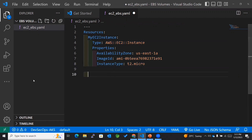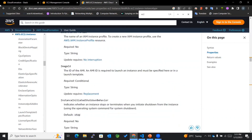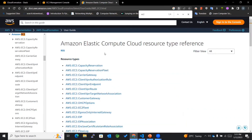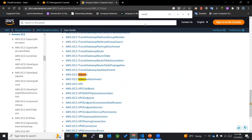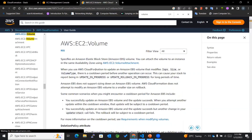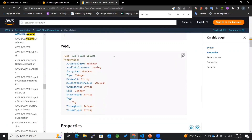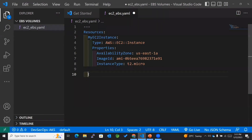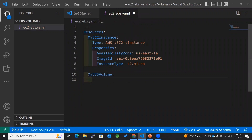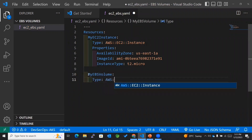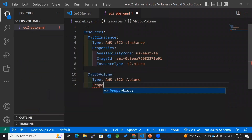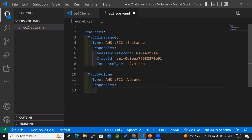Since I'm done with the EC2 instance, I'll now create the EBS volume. In the CloudFormation documentation I'll search for volumes. I can see EC2 volume listed there. Back in the template, I'll add the logical ID as MyEBSVolume and the type as AWS::EC2::Volume, and then mention the properties.